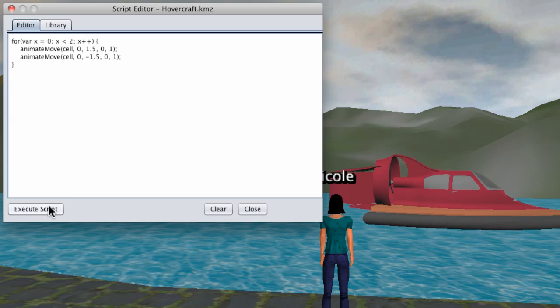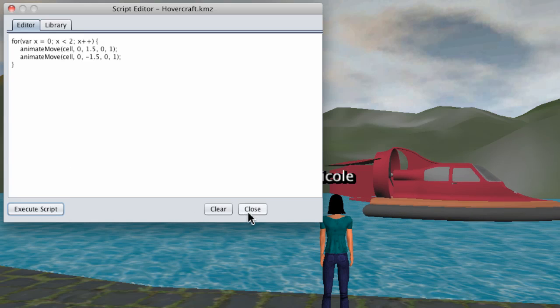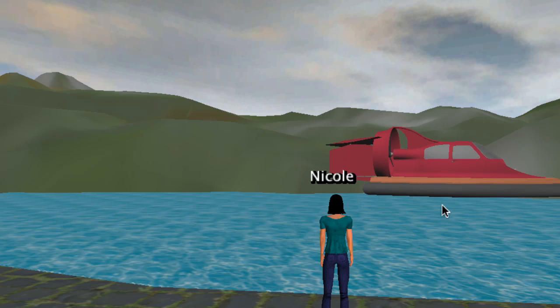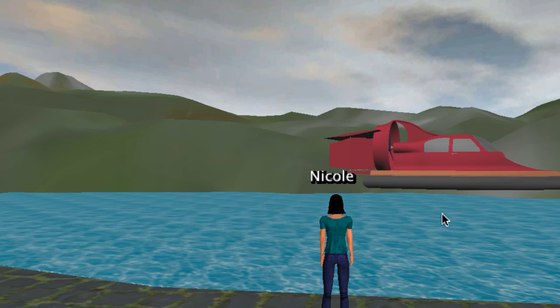Now we can execute the script again. And there we have it, a hovering hovercraft.